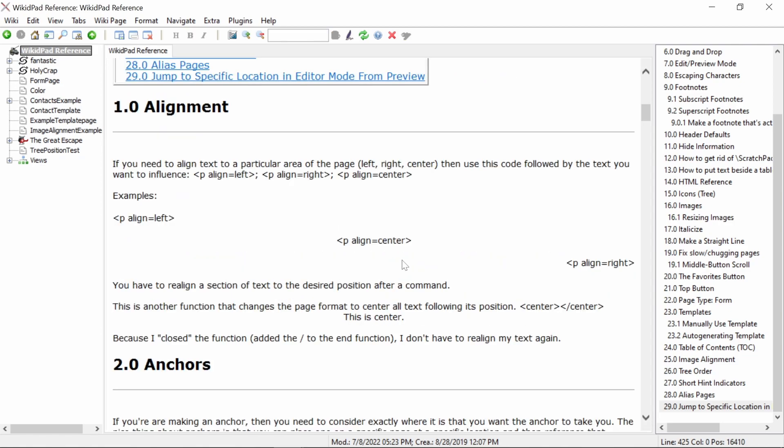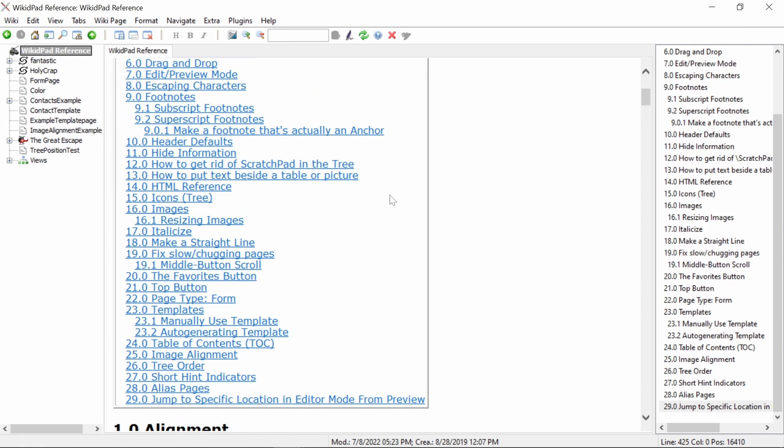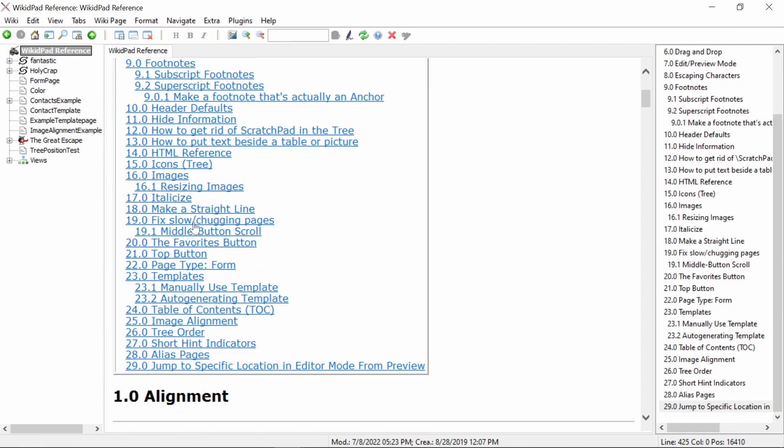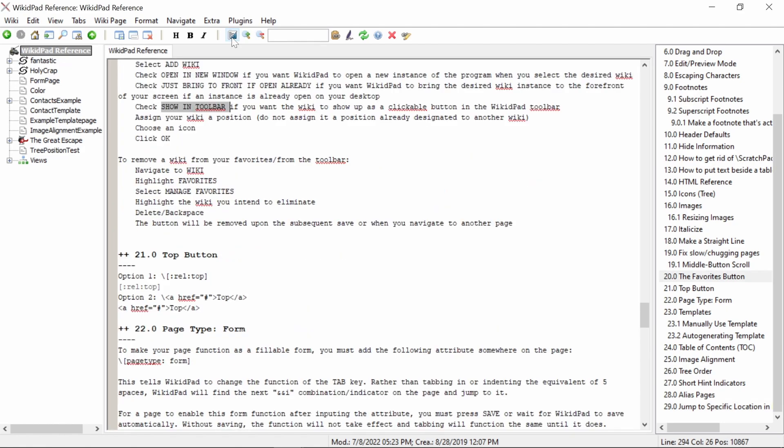For instance, now that we are in preview mode and I want to jump to how to add our favorites button, I have navigated to where I'm reading. Next, I'm going to select some text. Now, I'm either going to hit control shift space or the switch editor preview button. And as you can see, WikiPad has already navigated me to my selection in the editor view.